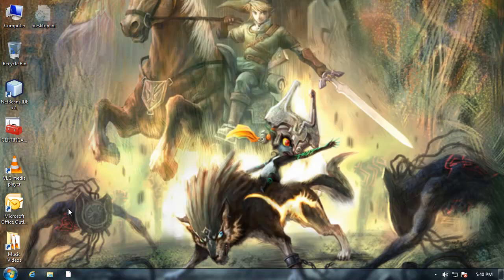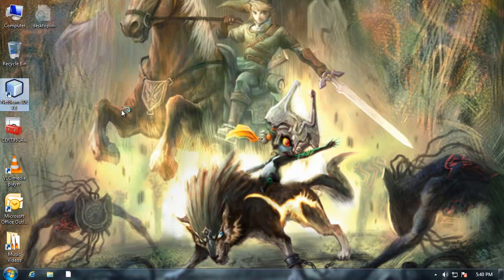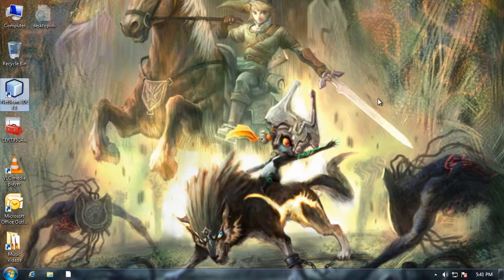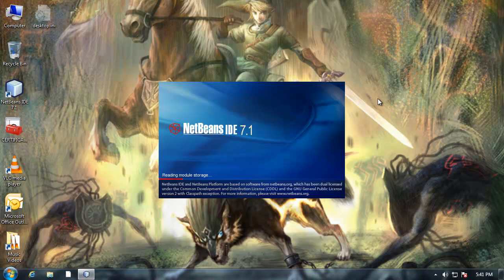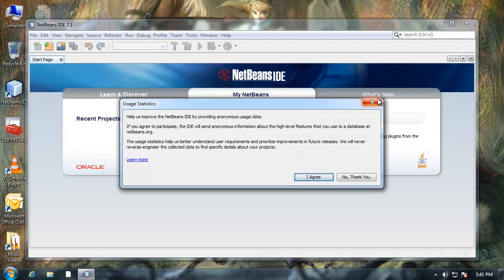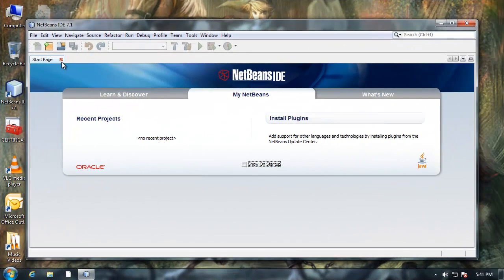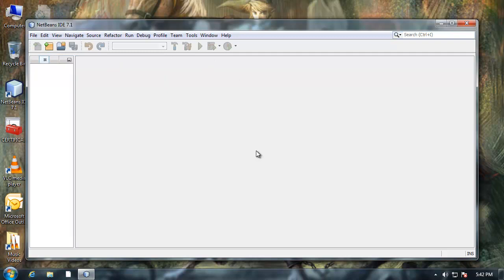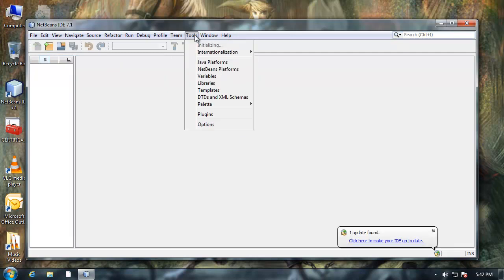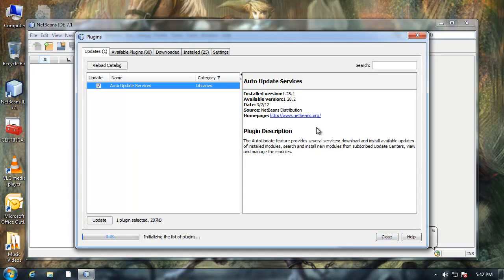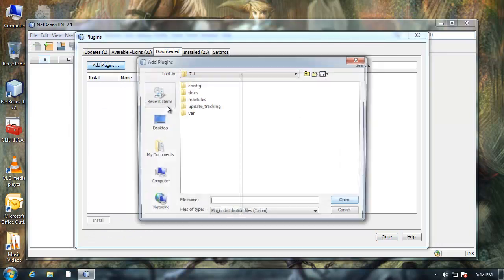So now I'm going to open up NetBeans. With NetBeans opened up, I'm going to click on tools, go to plugins, and I'm going to go to downloaded and say add plugins.